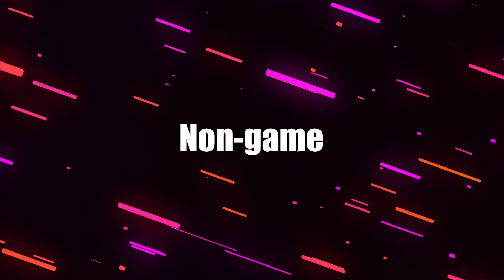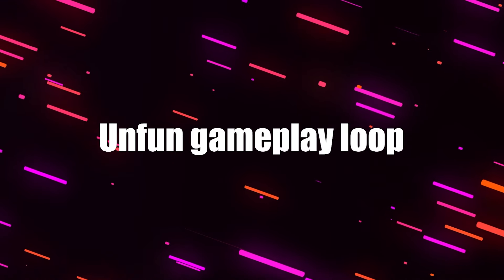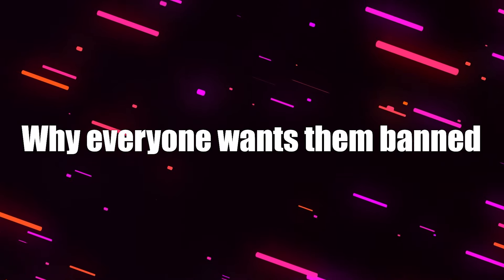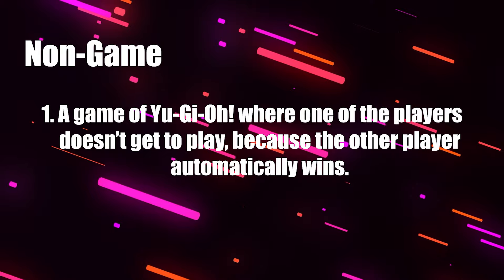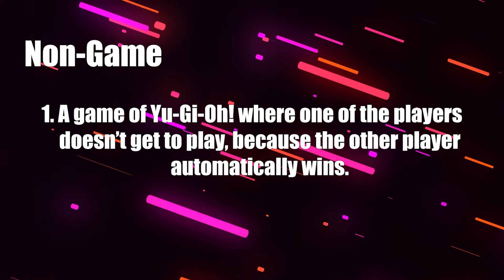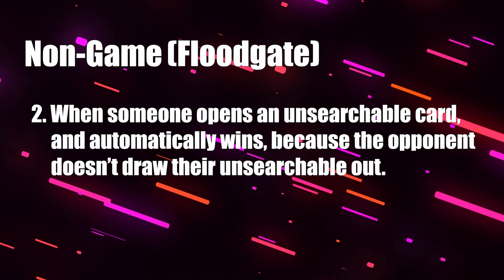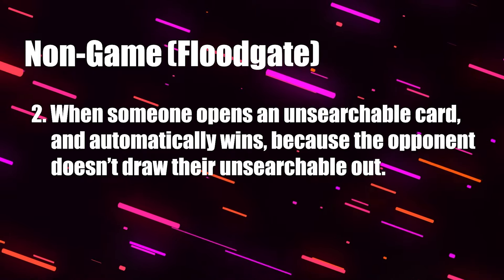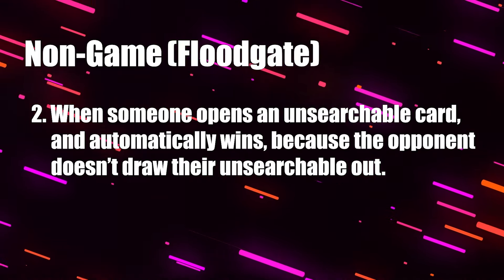This is known as a non-game, and is the unfun gameplay loop that floodgates bring to Yu-Gi-Oh, where everyone wants a ban. Simply put, the definition of a non-game is a game of Yu-Gi-Oh where one of the players doesn't get to play, because the other player automatically wins. Under the specific case of a floodgate, the scenario is often where someone opens an unsearchable card and automatically wins because the opponent doesn't draw their unsearchable out.